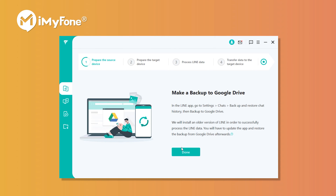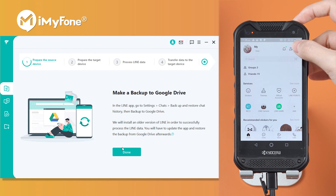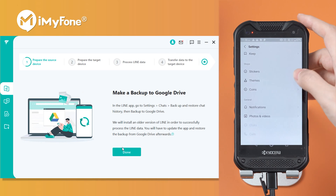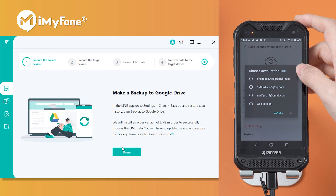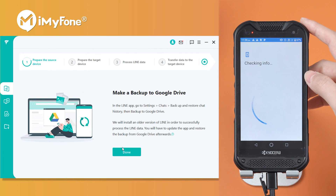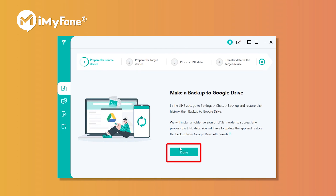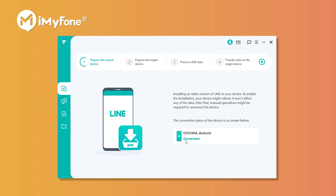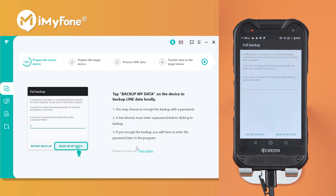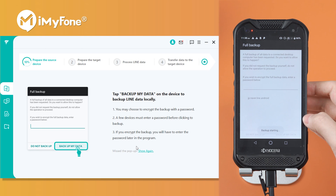If you're transferring Line from Android to iPhone, open the Line app on Android, go to Settings, Chats, Backup and Restore Chat History, and backup to Google Drive. Click Done on the program. It will then prompt you to install an older version of Line on Android — this step won't affect any of your data.